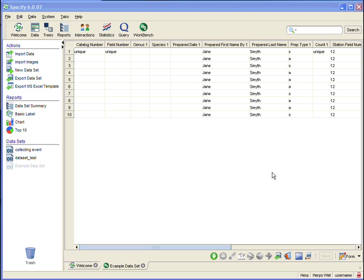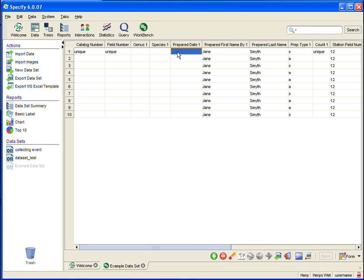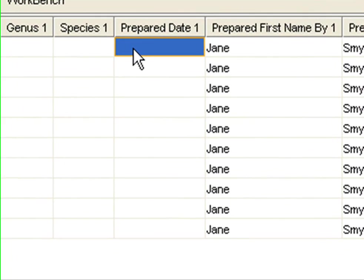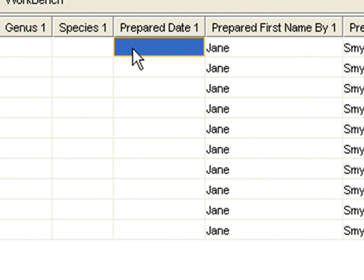There are also certain fields in Specify that accept partial dates. These are collecting events start and end date, cataloged date, determination date, and preparation date. I am using preparation date in this example, so I'm going to be allowed to use partial dates. And let's go ahead and take a look at what some of those formats look like.